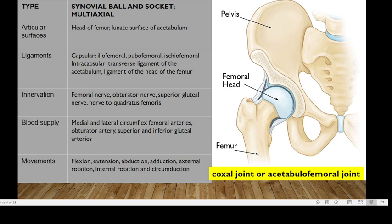Innervation: we are going to have the femoral nerve, obturator nerve, superior gluteal nerve, and nerve to the quadratus femoris. Blood supply: we are going to have the medial and lateral circumflex femoral arteries, obturator arteries, and superior and inferior gluteal arteries. Movements: we are going to have flexion, extension, abduction, adduction, lateral rotation, internal rotation, and circumduction.